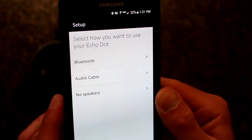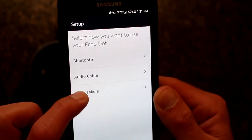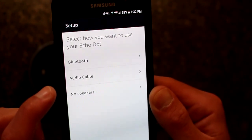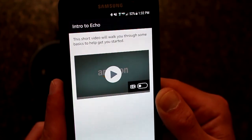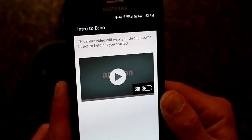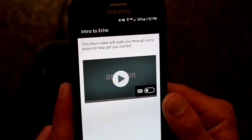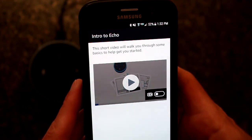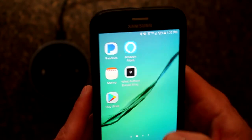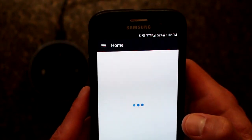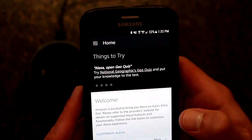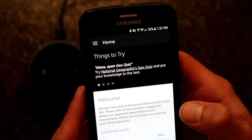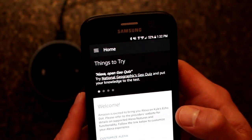Select how you want to use your Echo Dot. Let's just say no cable for now, or no speakers. This short video will walk you through some of the basics to get you started. You can watch this video if you want. I'm just going to skip this. I exited the video and came right back to the homepage.